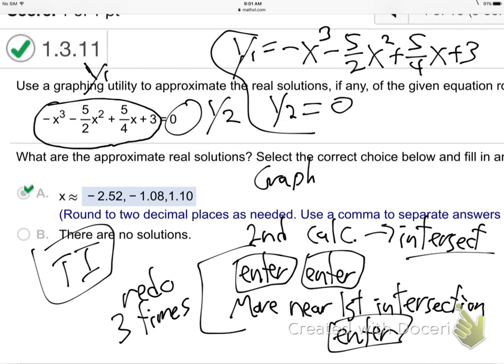All right, so we're looking for the intersection. I'm going to hit second, calc right here — see the calc up there? Second calc, and come on down to intersect. Hit enter. Now don't even worry about first curve, second curve — just hit enter, enter, just like I told you. Guess means move close to the intersection you're looking for. The other line is the x-axis — it's Y0, height of zero.